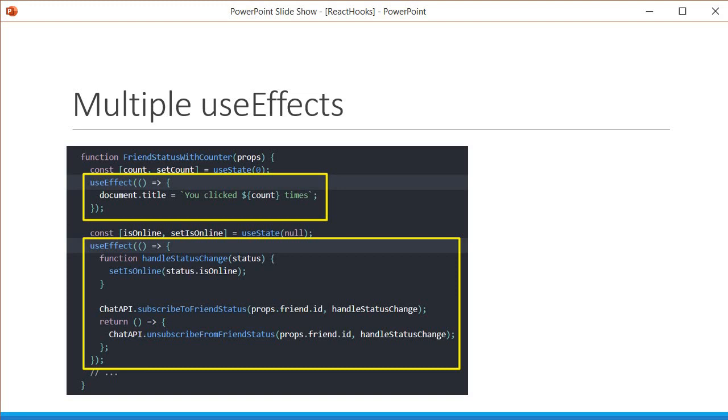Alright, with that, we come to the end of a series of examples that reveal different details about the effect hook. Starting next video, let's see how to apply what we've learned so far and learn how to fetch data from an endpoint using the effect hook. Thank you guys for watching. Don't forget to subscribe and make sure to hit the bell icon to be alerted when new videos are uploaded. I'll see you guys in the next one.